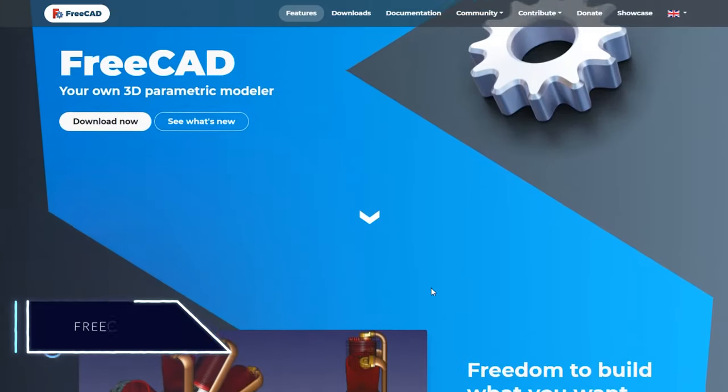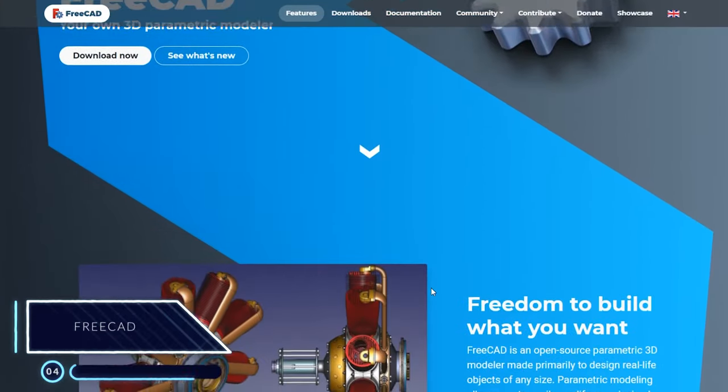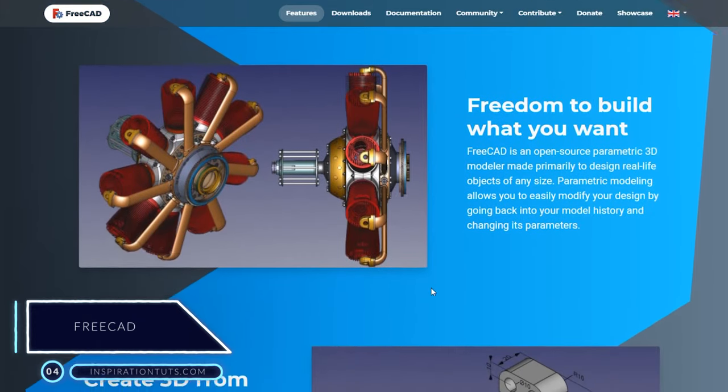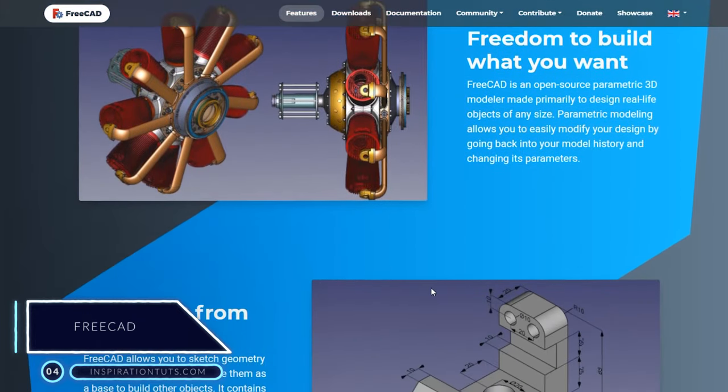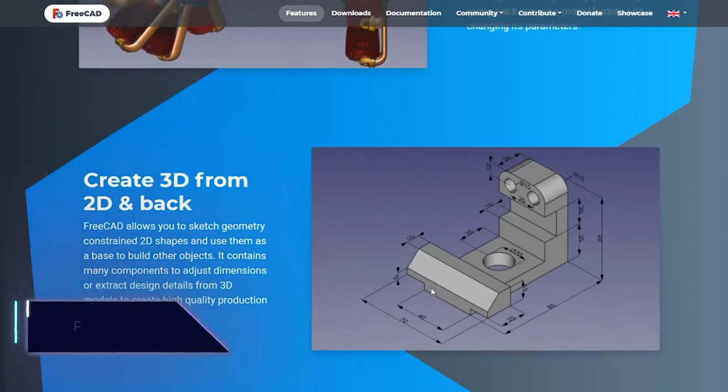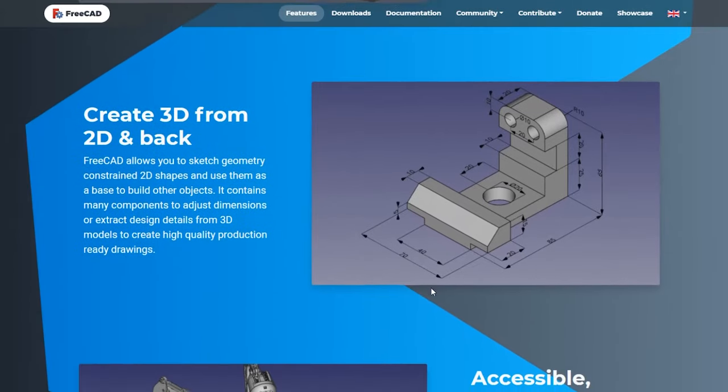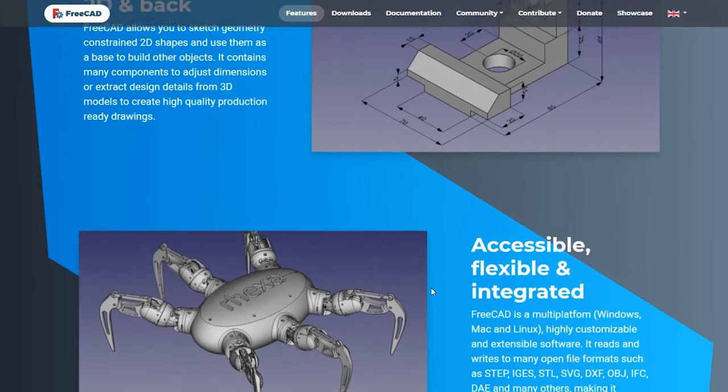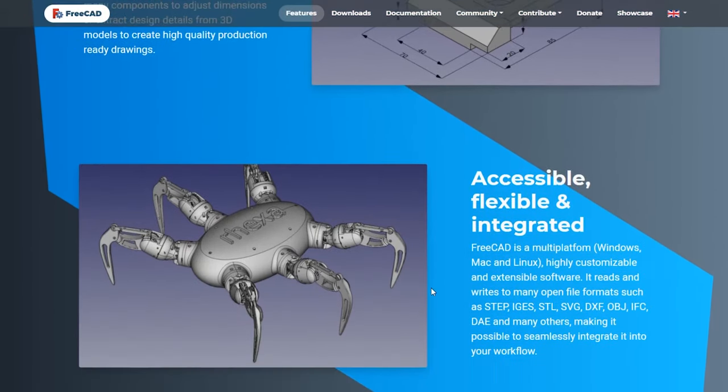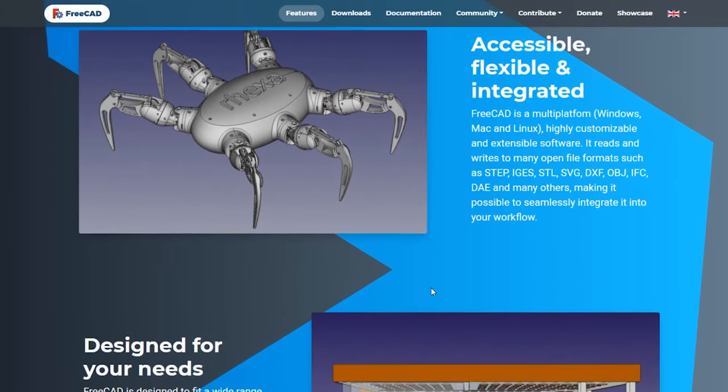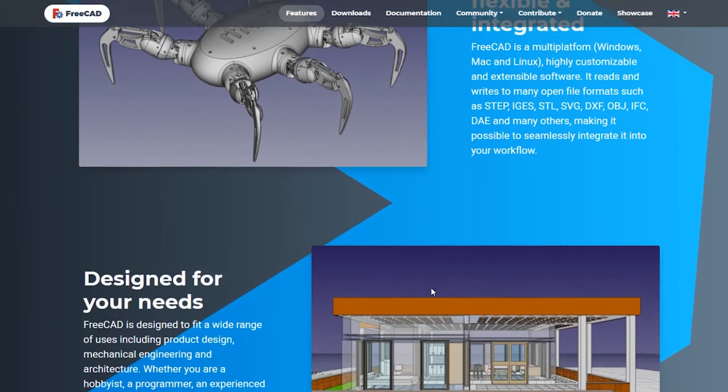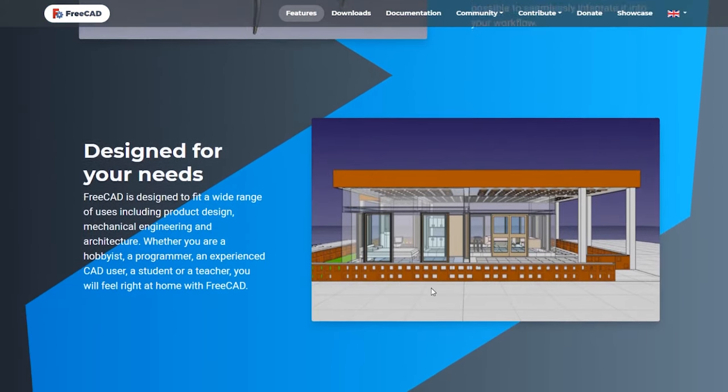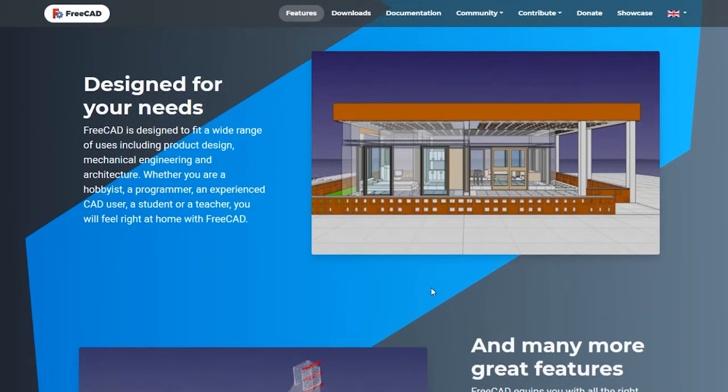Number 4, FreeCAD. FreeCAD is a modeling software made essentially to design complex objects, especially mechanical stuff. It can be considered simple and easy to use, especially for basic designs. It can also be used in different industrial fields in addition to architecture. You can use it to design complex objects and even to do rendering.